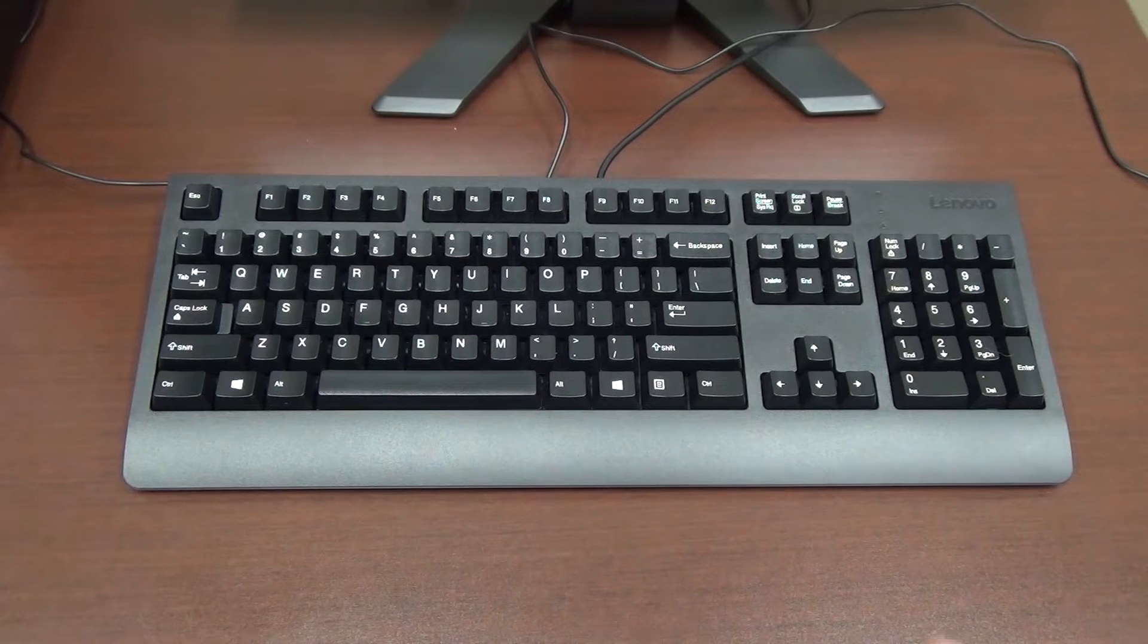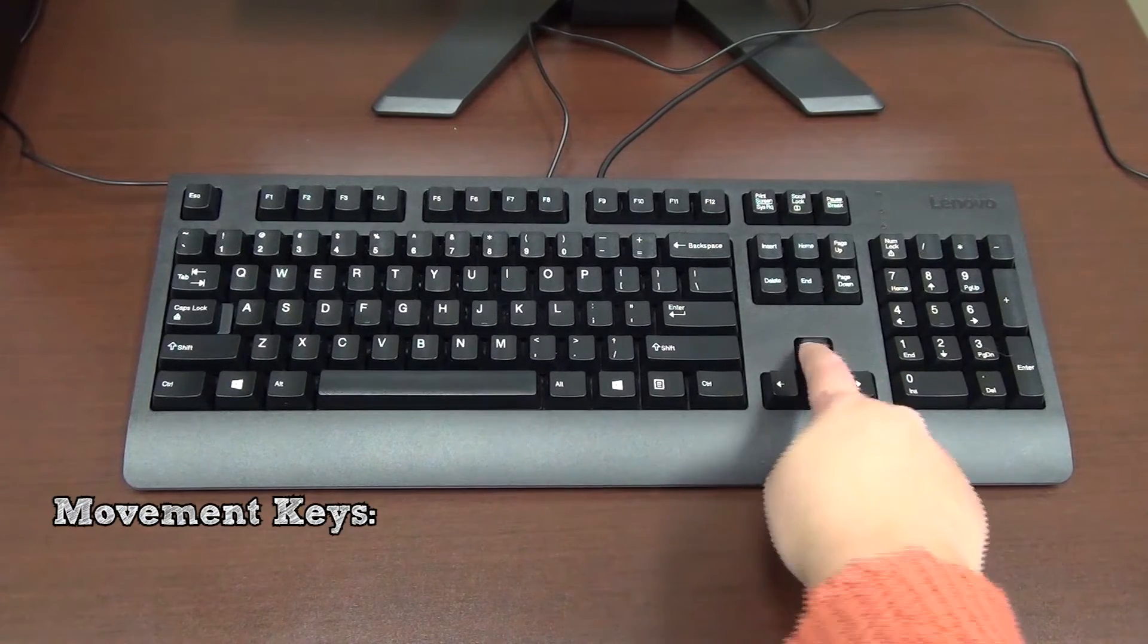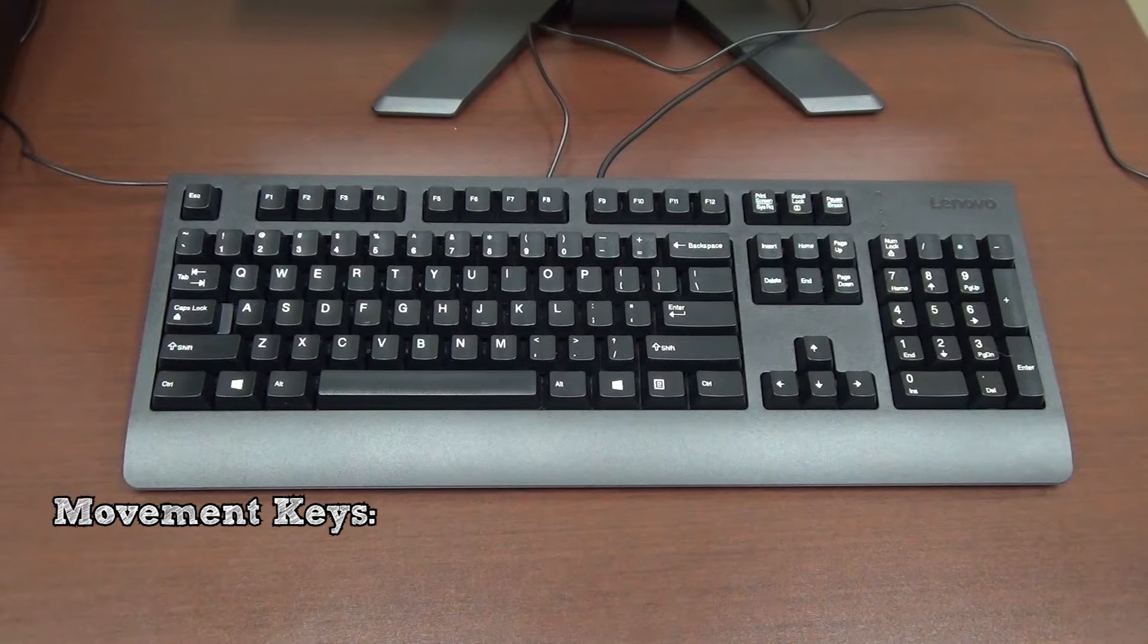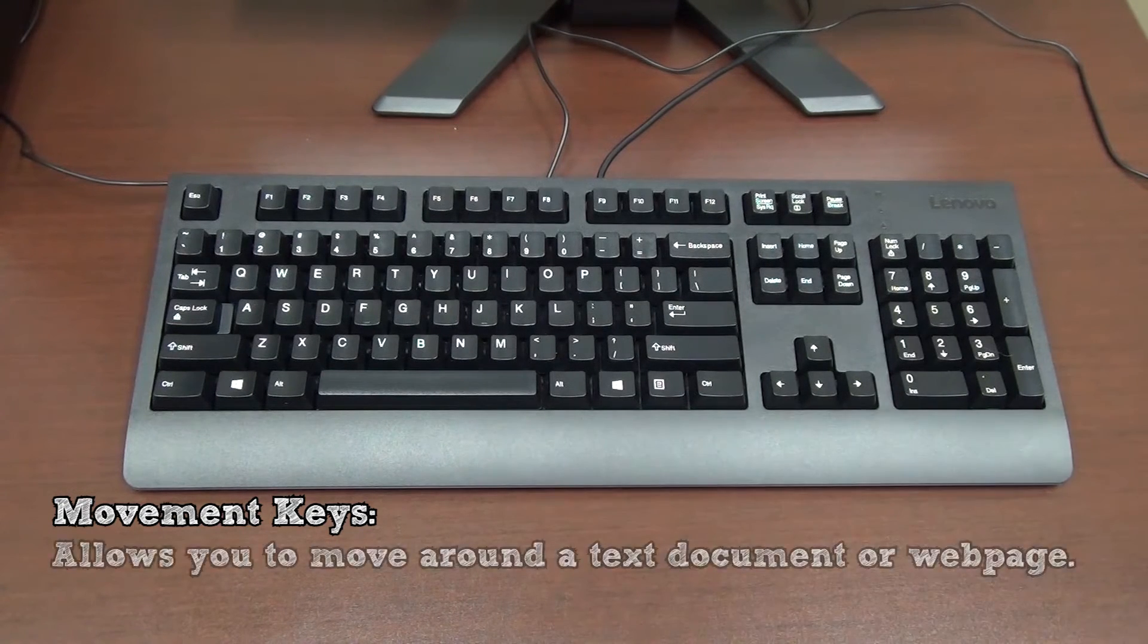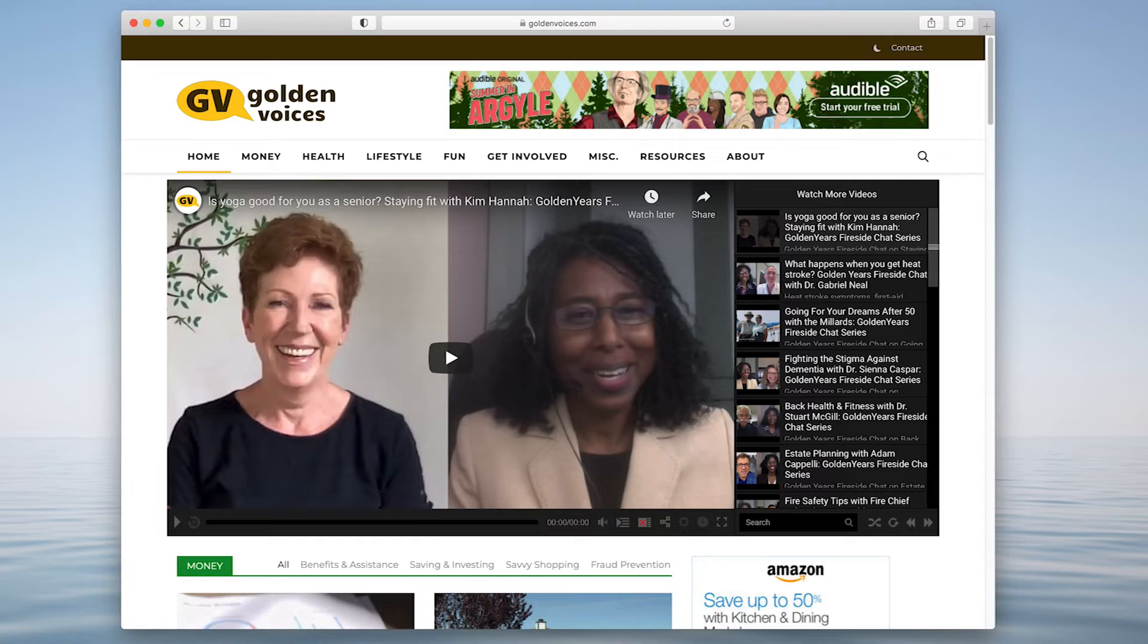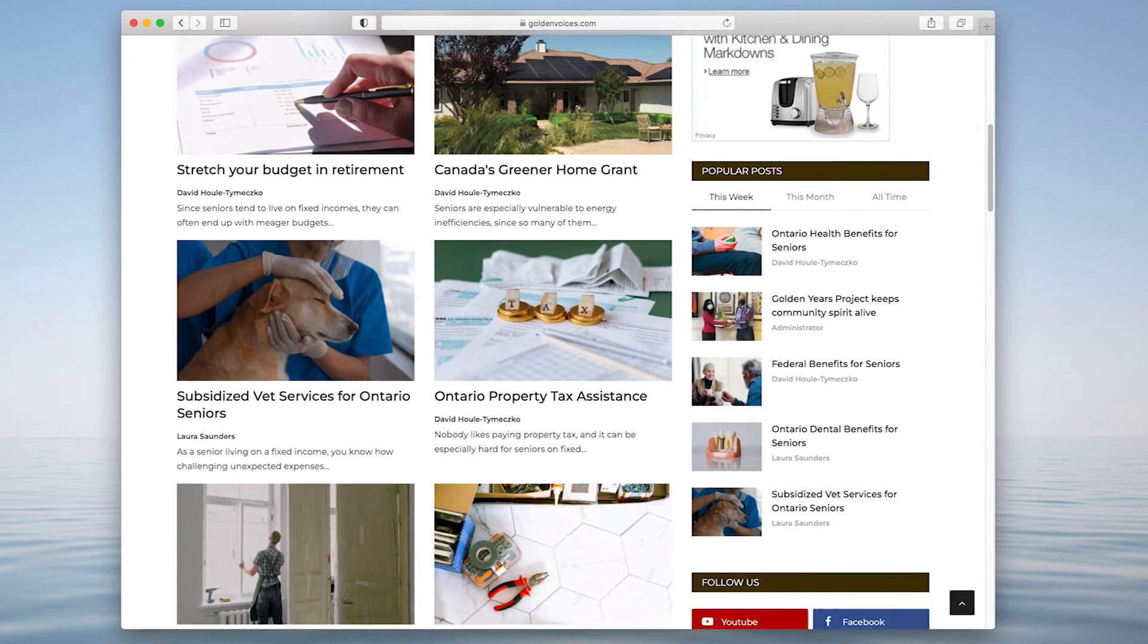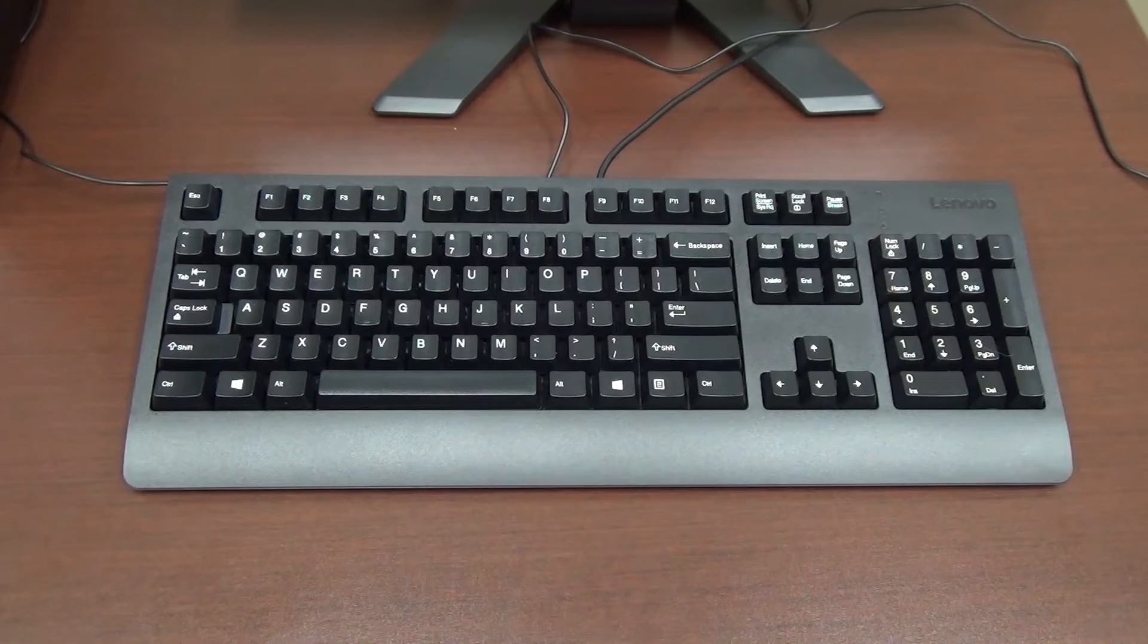In the bottom right corner of the keyboard are the movement keys. These keys consist of arrows facing up, down, left, and right. They allow you to move your text input around a text document. They also allow you to scroll and navigate on web pages, as well as select options or move your character in a game.